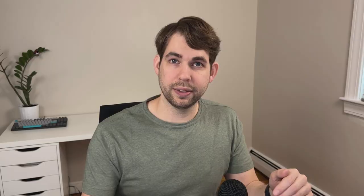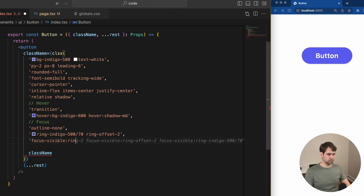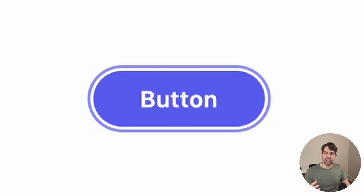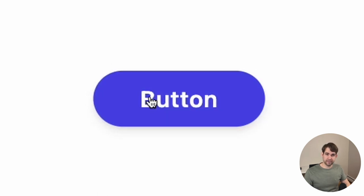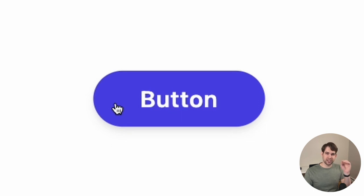The focus state happens when the user clicks the element and also when the user tabs to it with the keyboard. One of the first things I like to do is remove the browser's default outline — I don't think it's the prettiest way to show the tab effect — but we want to make sure the user knows they've tabbed to it, so we'll replace it with a ring. Now when the user tabs to it, you get this nice ring around the element. And when a user clicks it, the button scales down in size just a little bit, giving the impression that you're actually clicking the button.